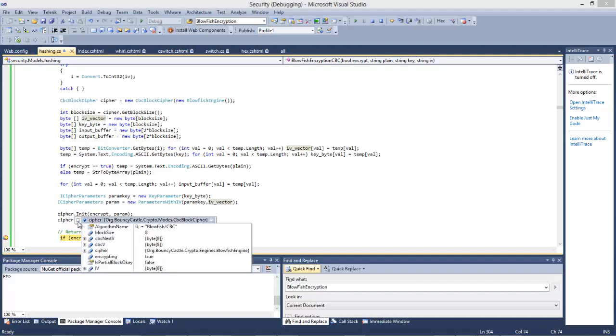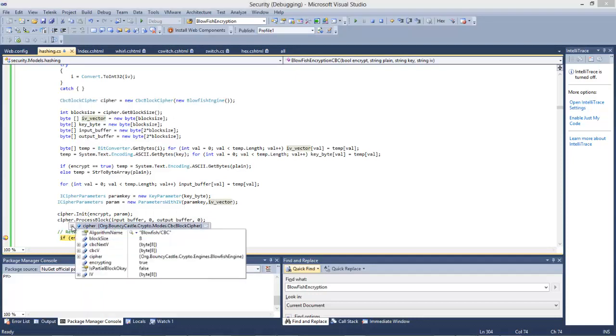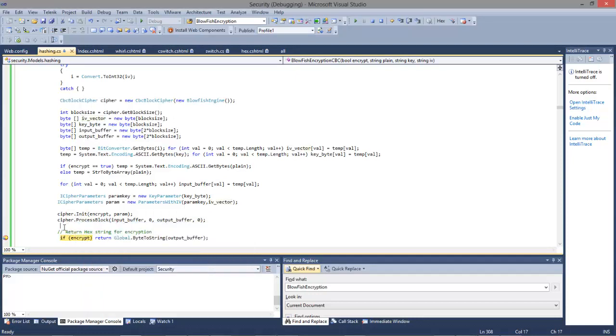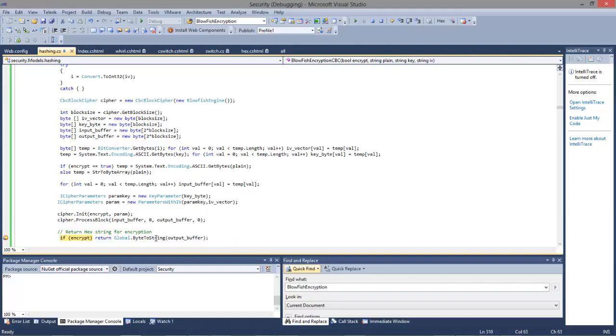We're using Blowfish with CBC, and there's our initialization vector. It's been added correctly. In this case, if it's true, then it's going to encrypt. This has encrypted our string. So this is our output buffer in bytes, and this is a function that will be a method which converts it into a string.